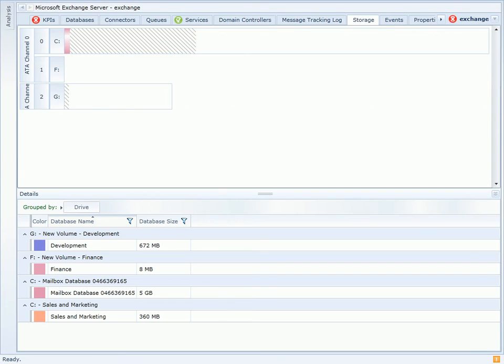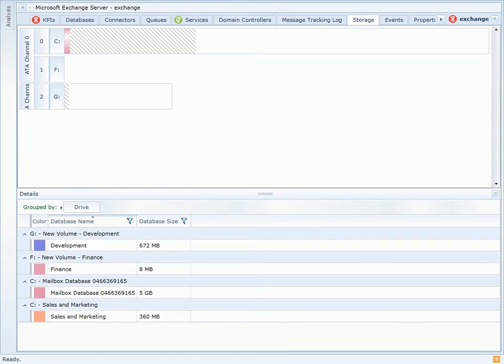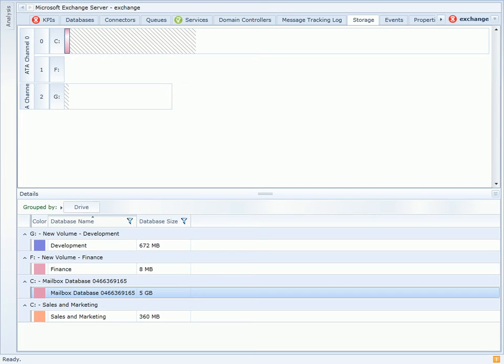VitalSigns provides a storage page which shows you the physical disks, logical volumes, as well as where the mailbox stores, public folders, and log files reside on those volumes. This can provide some insight into configuration changes that may be causing performance issues, for example mailbox databases and log files that may reside on the same physical disk.